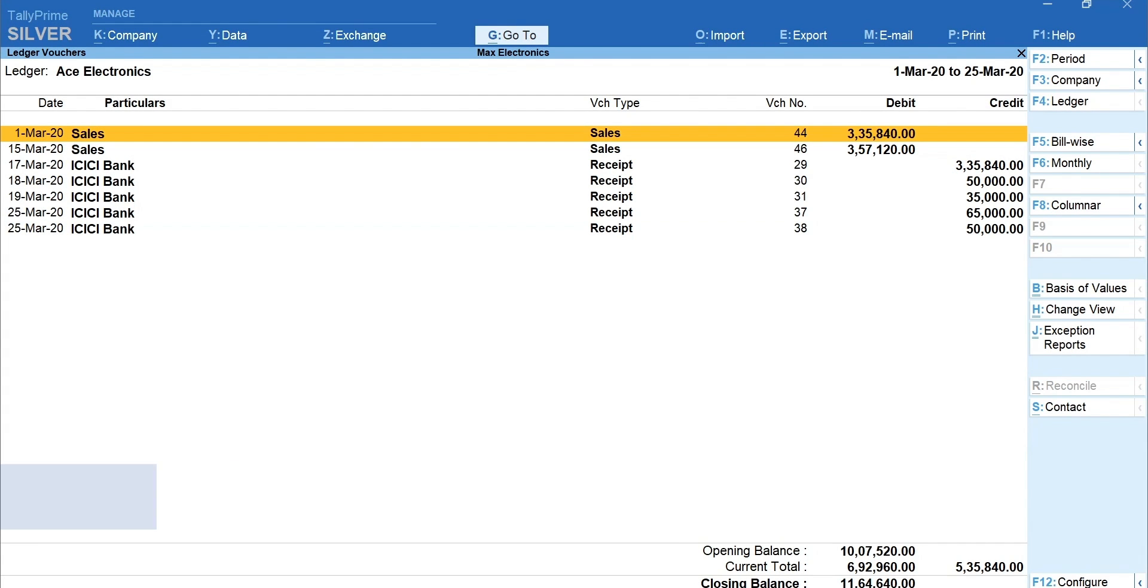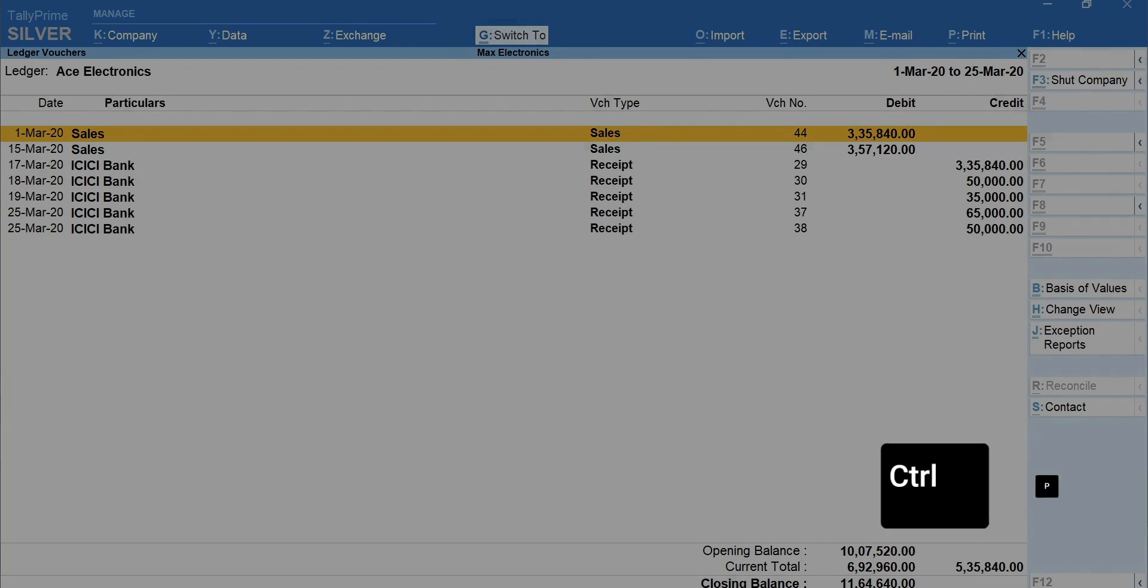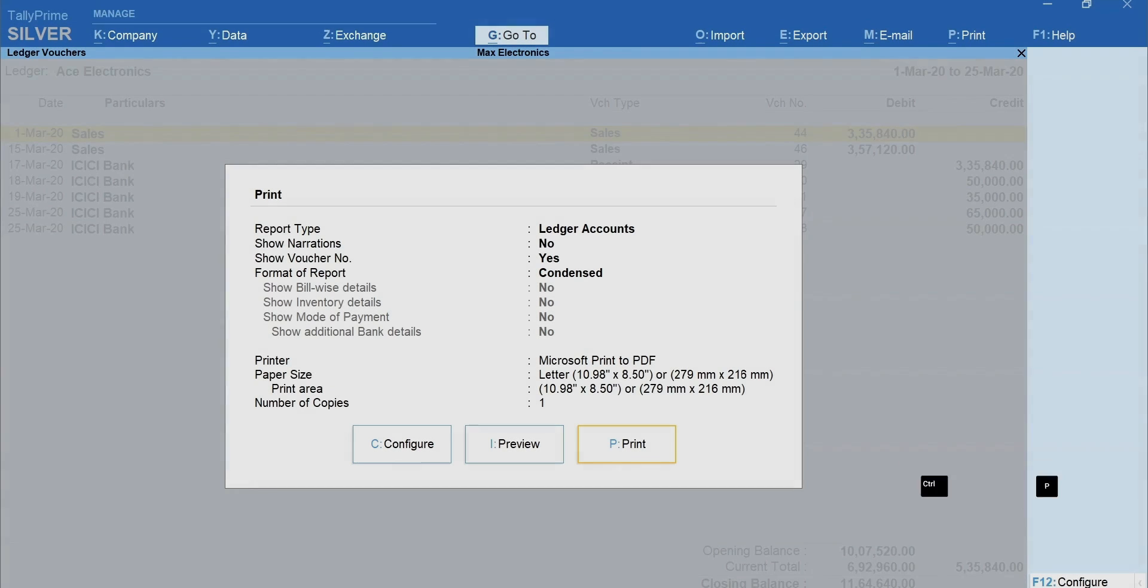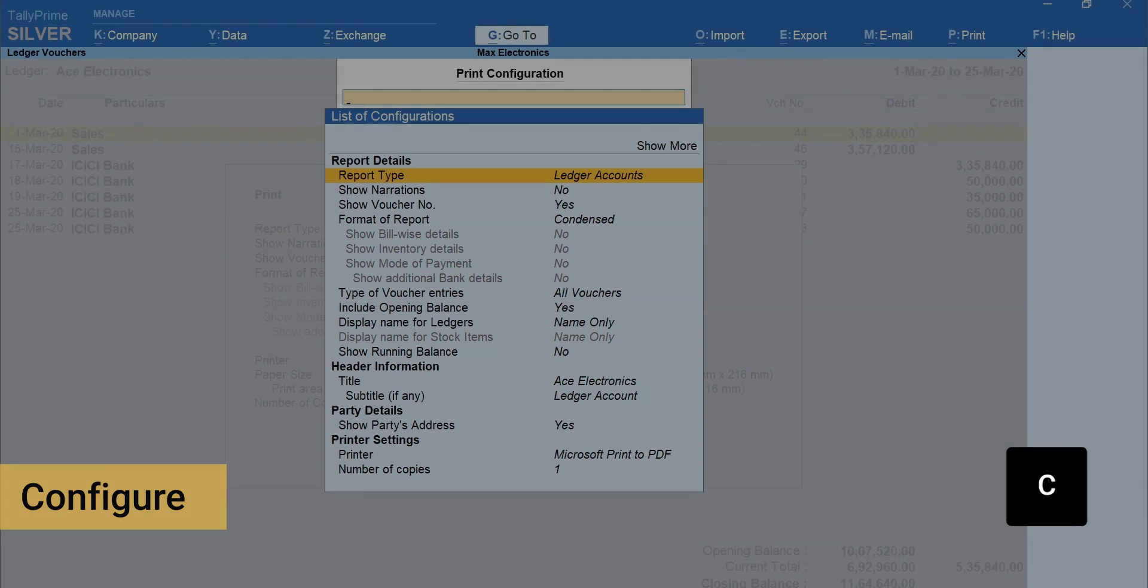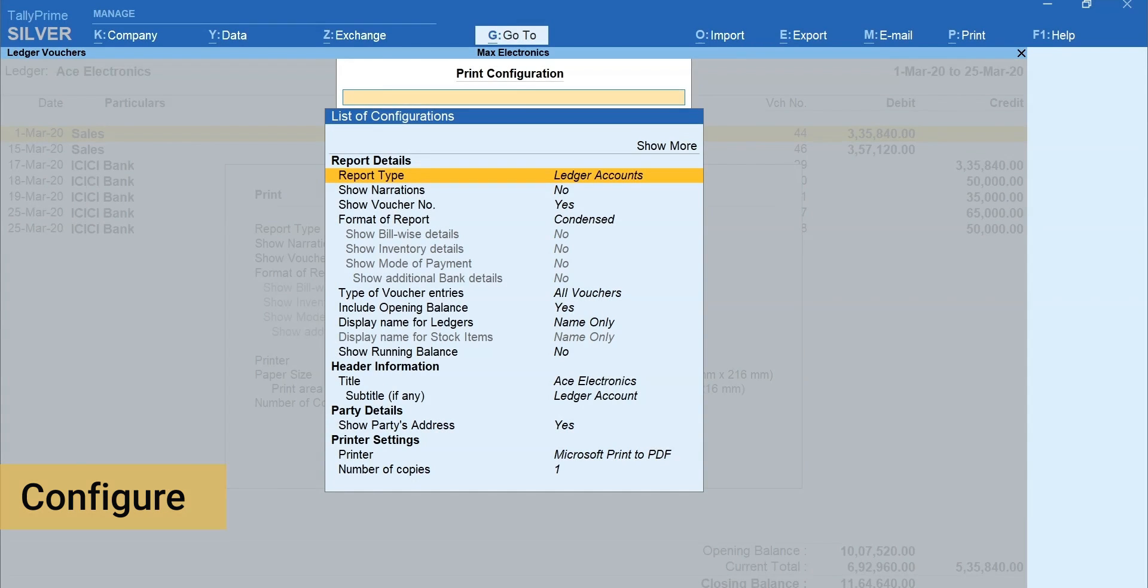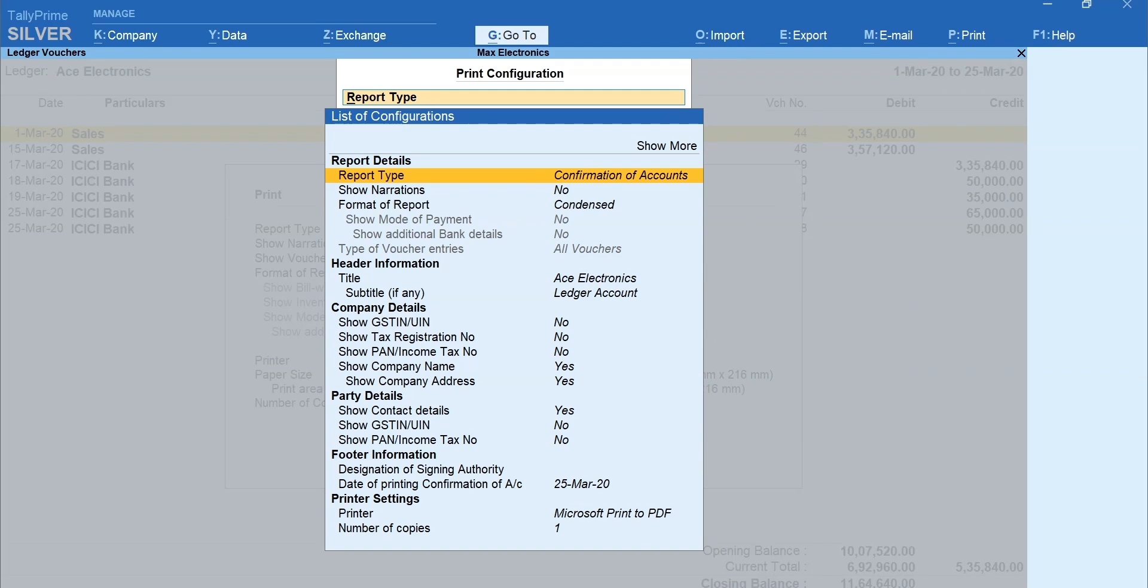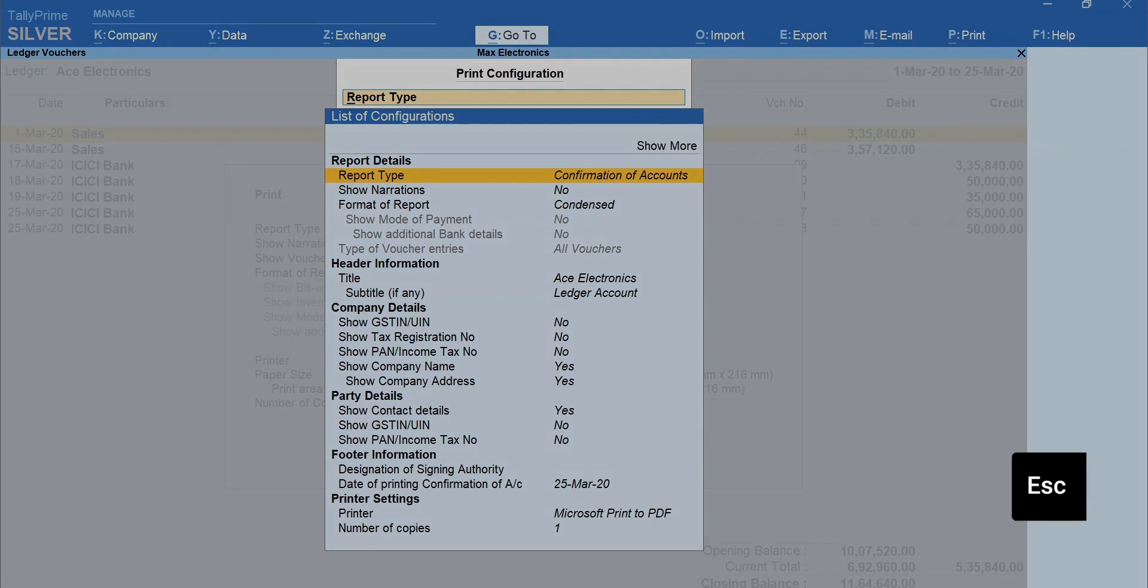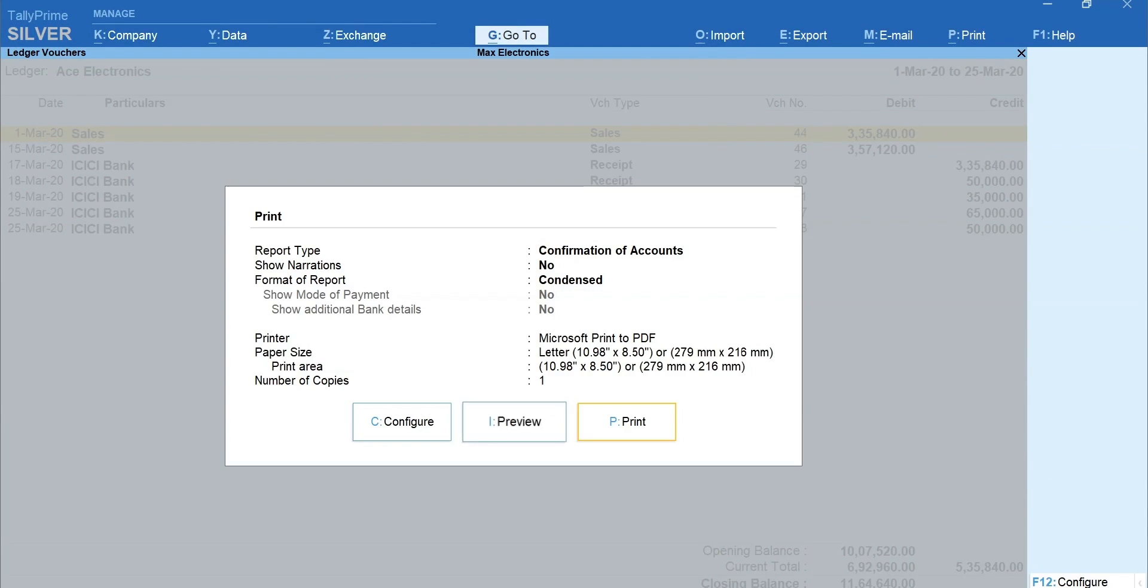Next, let's learn how to print the confirmation of accounts, which as practice, most businesses send their account statement to match the books with the customers, suppliers, etc. To print the confirmation of accounts, press Ctrl plus P, the shortcut key to print current report. Press C for Configure. In Report Type, select Confirmation of Accounts. Set the additional information as required. Press Escape to exit the print configuration.